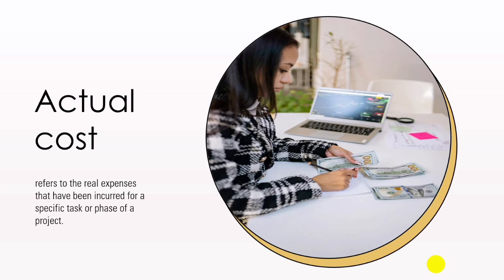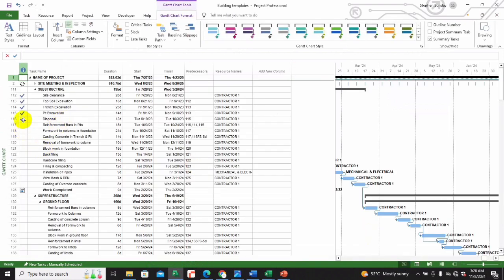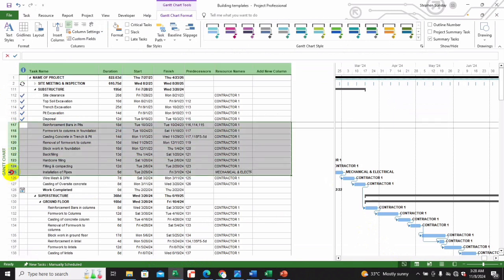Similarly, if a contractor has spent sixty percent of a task and spent six thousand dollars on labor and materials, the actual cost will be six thousand dollars. As you can see currently we have one billion as the actual cost. What we're going to do is mark all of the tasks as one hundred percent complete.